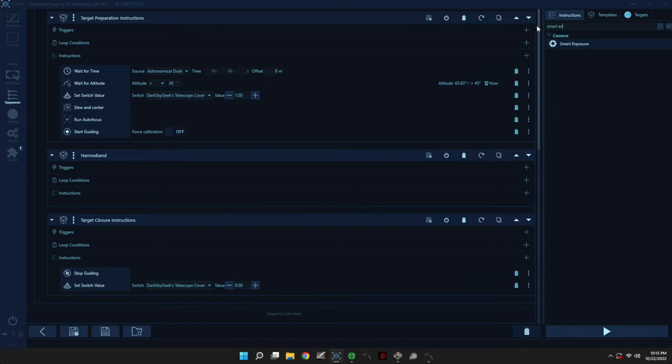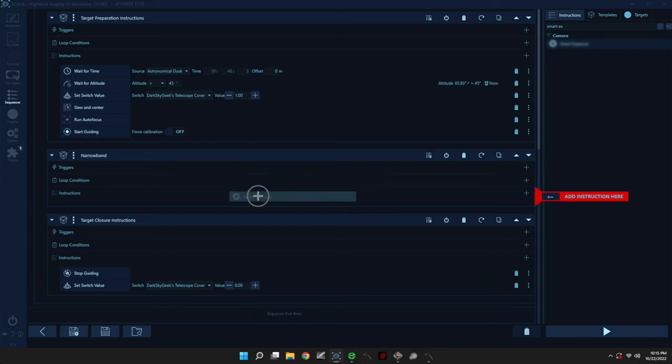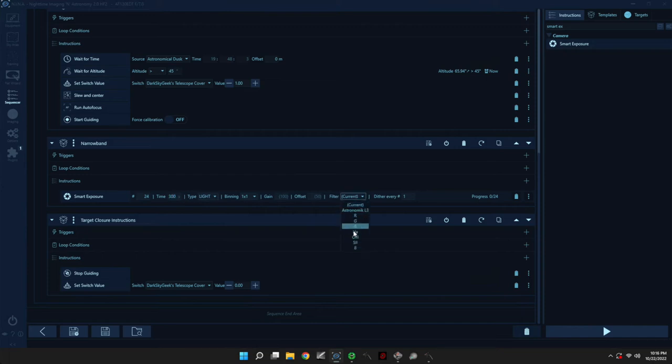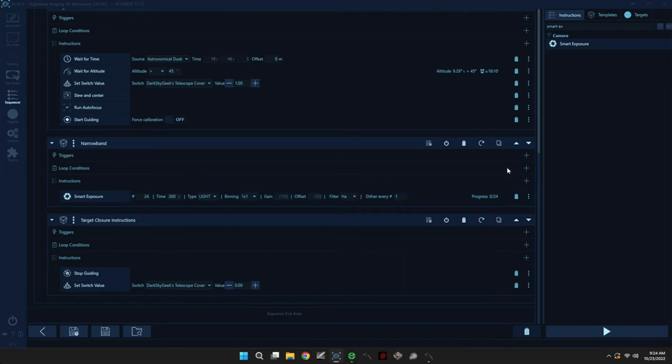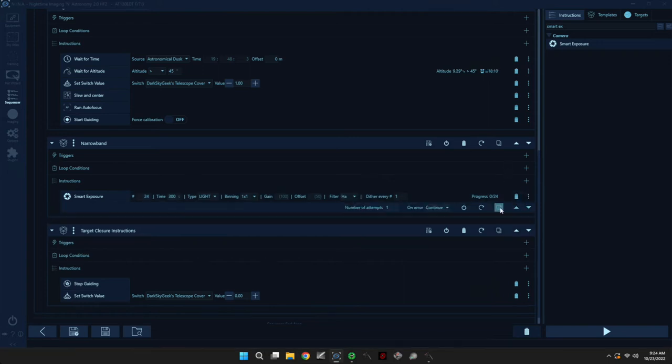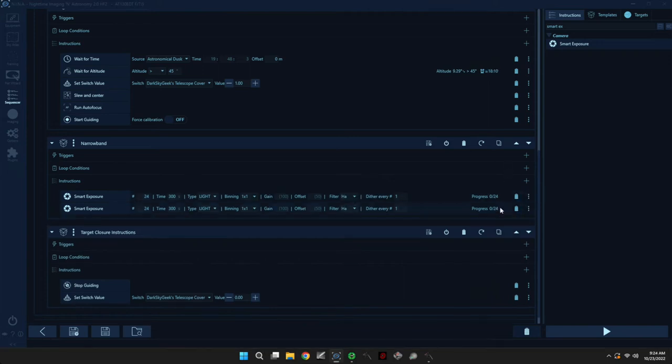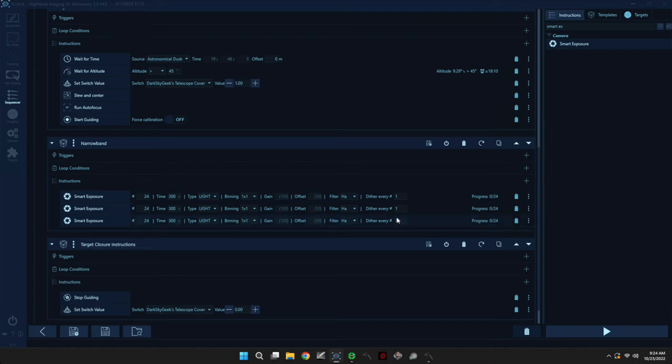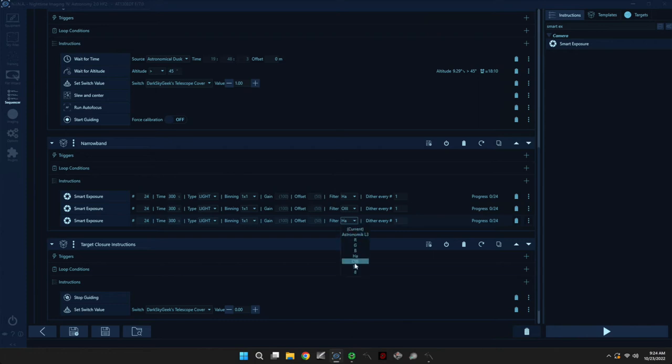And so let's say we do 24 exposures each of 300 seconds. So that's two hours with HA. And at this point, we can duplicate this instruction and then duplicate it again. And then we can simply change the filter. And we will dither every exposure.